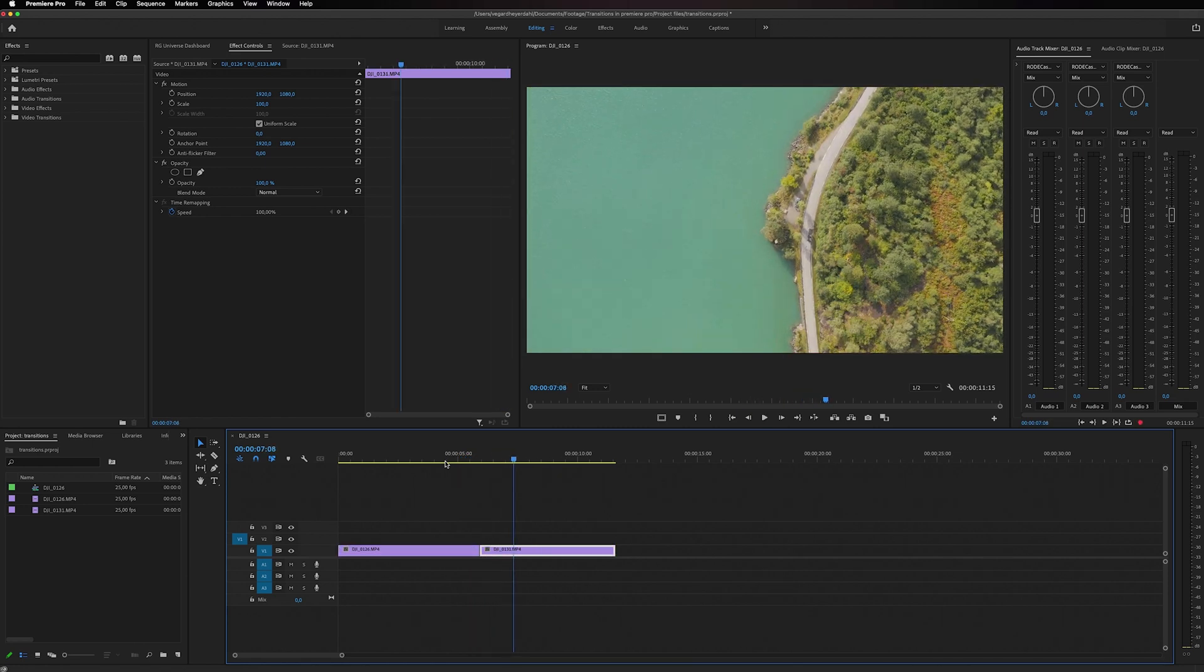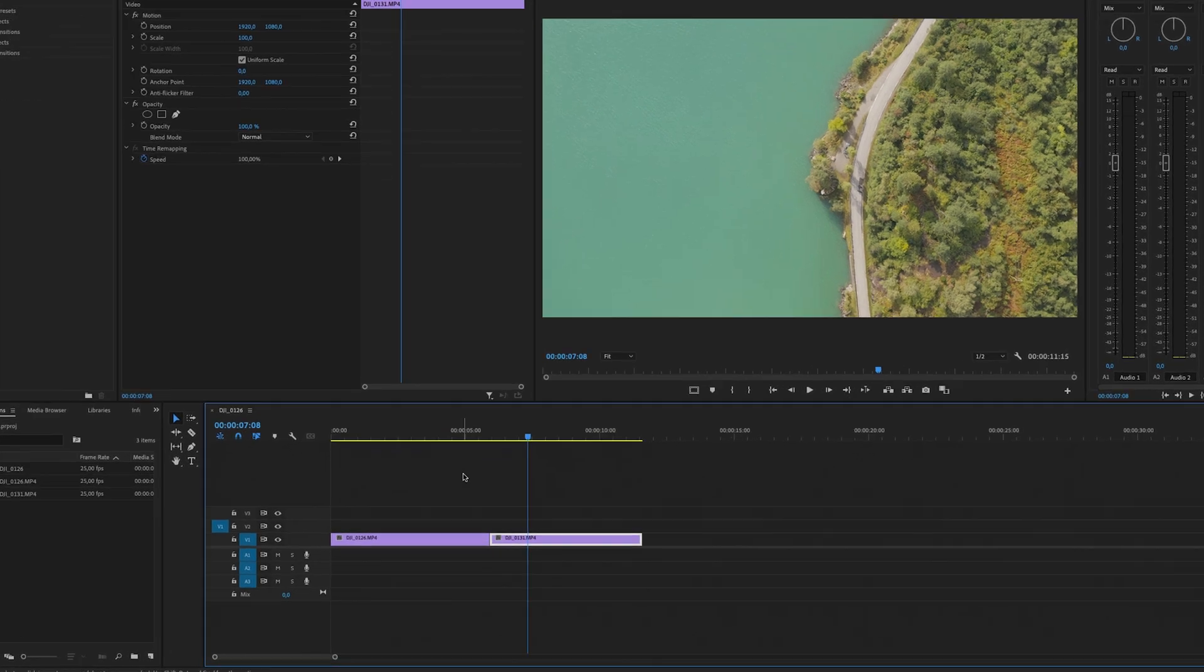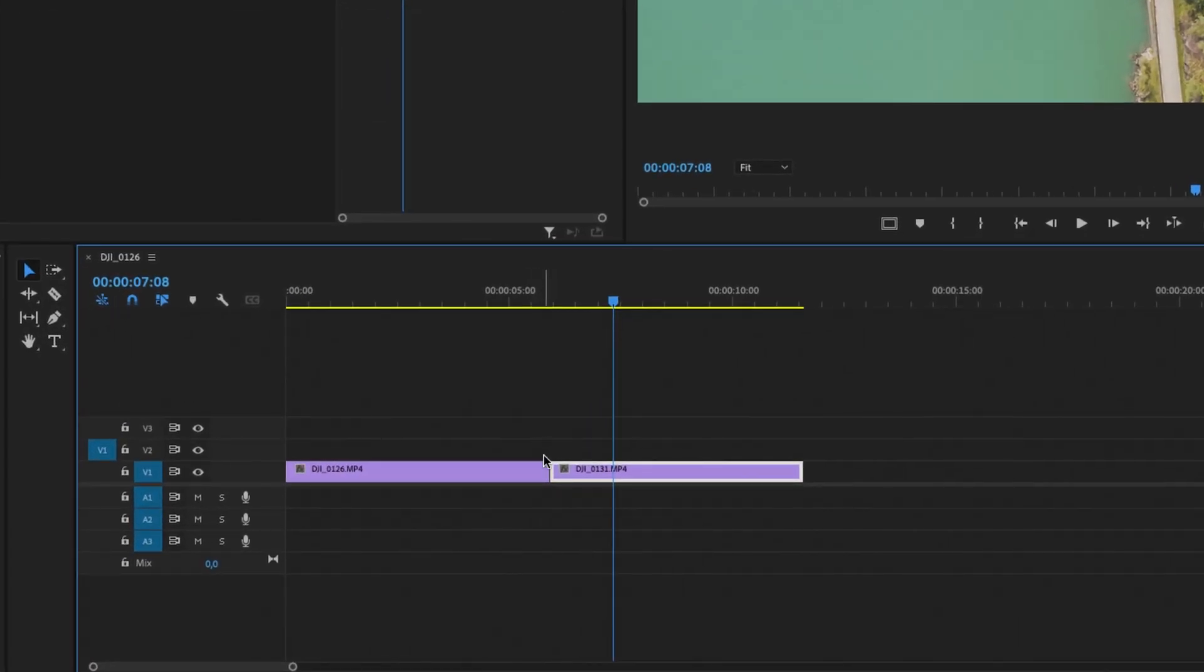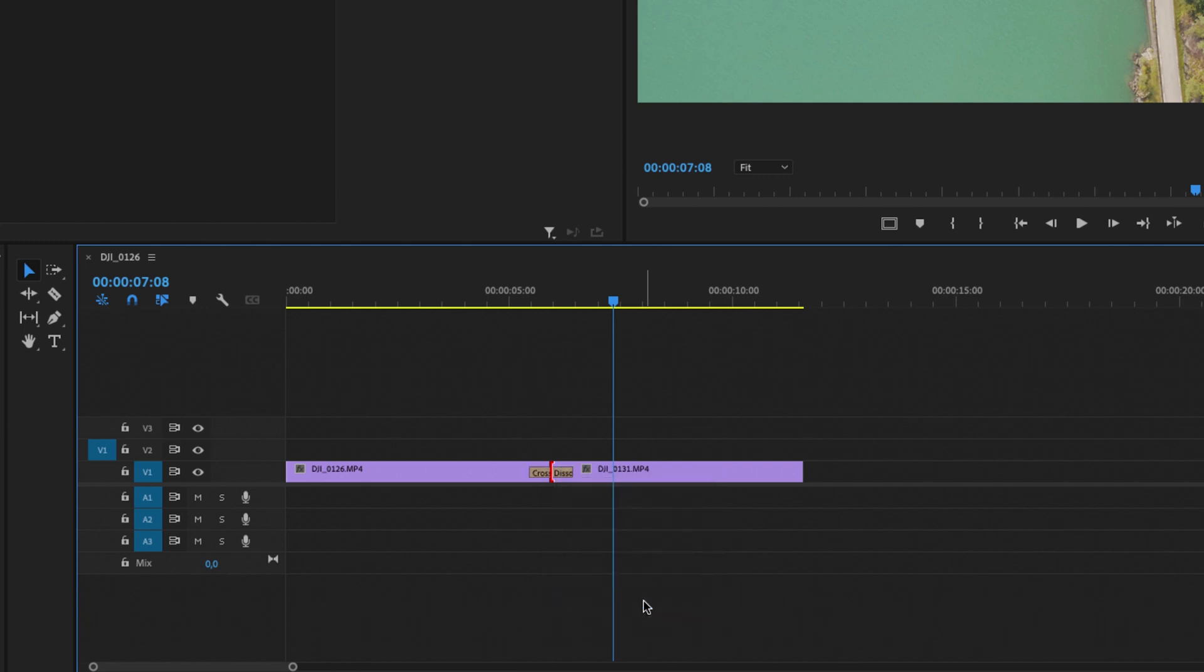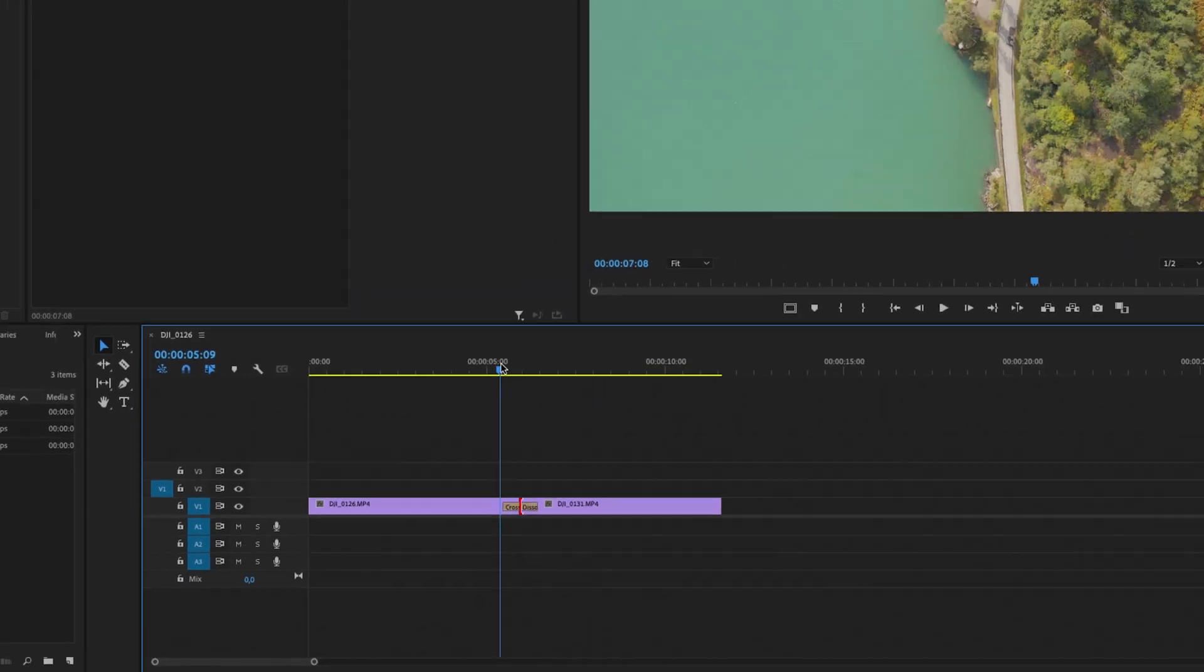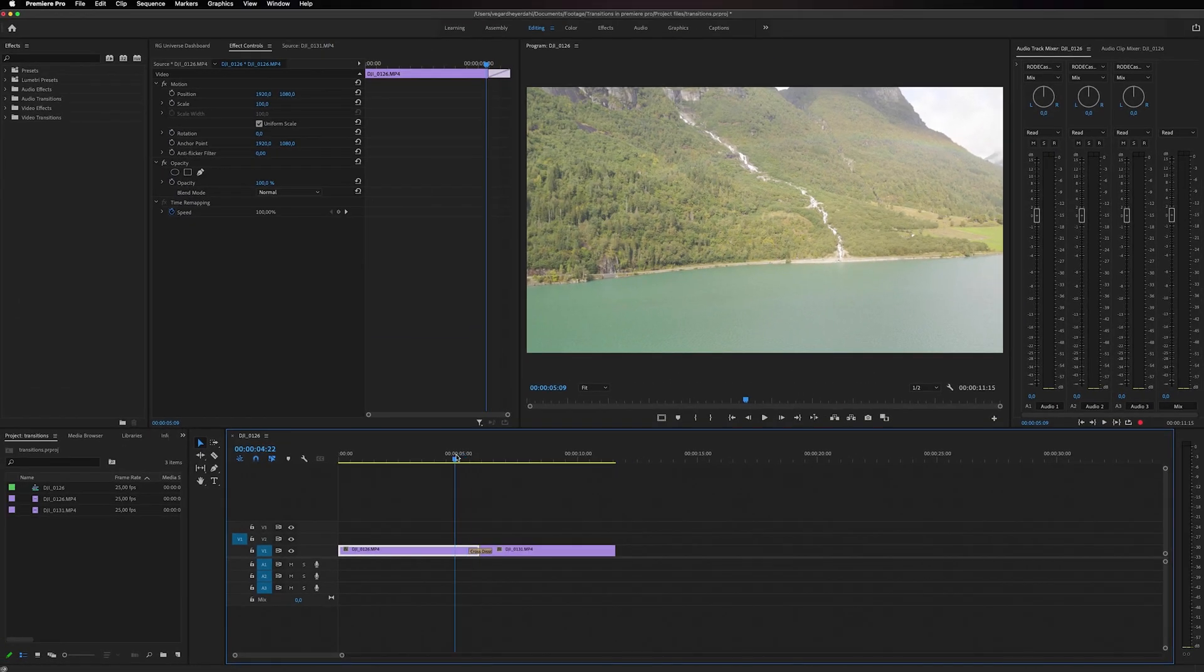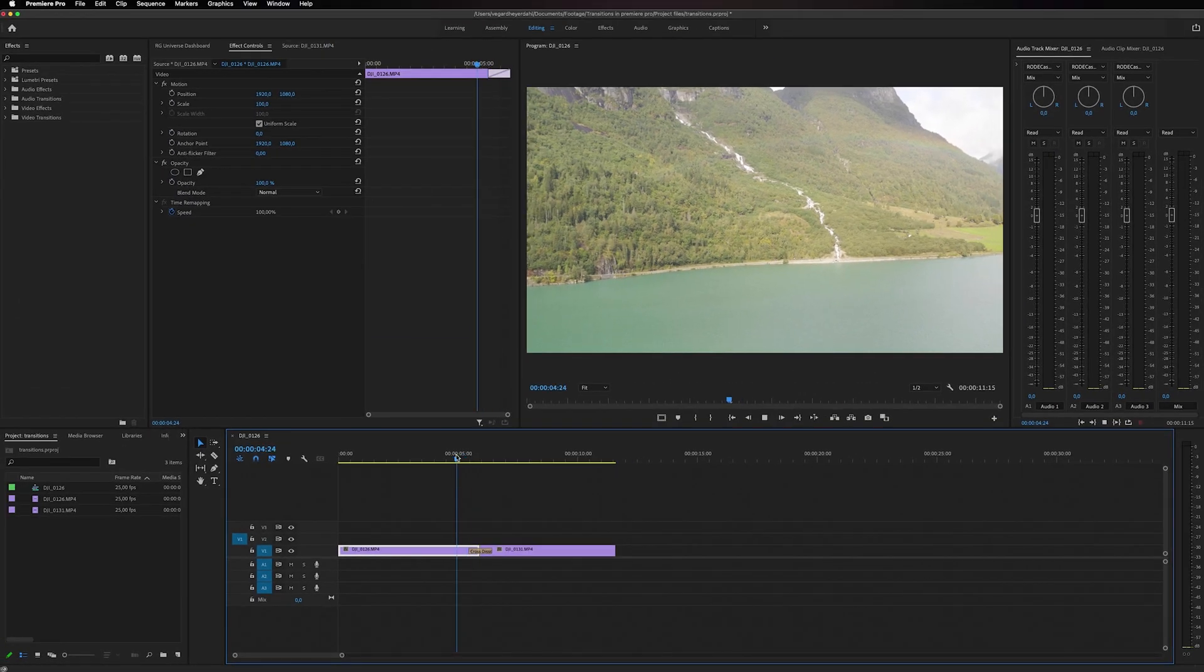One thing you can do is to go to the middle of the cut right here and just right-click, and you can see that we got this applied default transitions. When you click that, you will see that for this example we have a cross dissolve. So if you play this back right now, you will have a simple fading cross dissolve between the two clips.